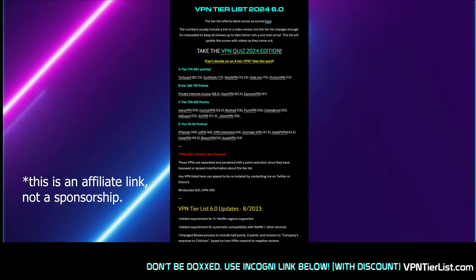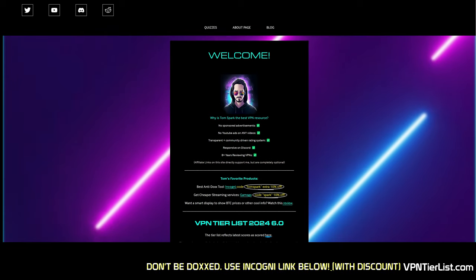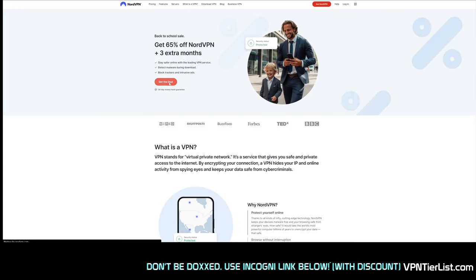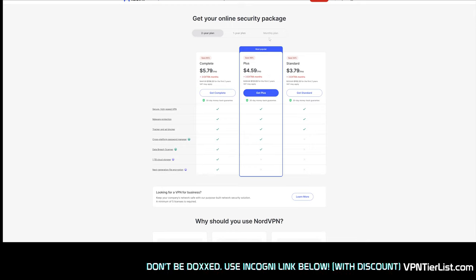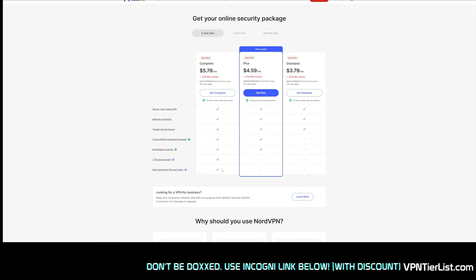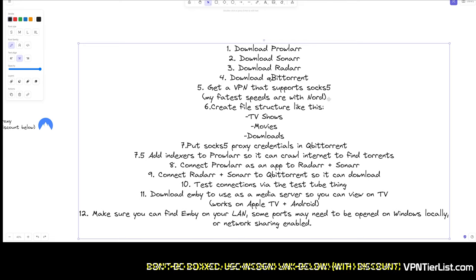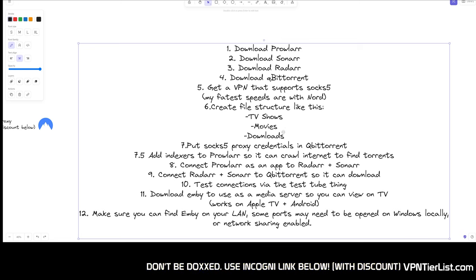We'll be using the link on vpntorrent.com, where you can find my transparent rating system. I'd recommend a longer-term package since you get a better deal, and you can get extras like cloud storage and password management. The main plan is fine for our needs since we just need the SOCKS5 proxy. Once you download and buy NordVPN, go to your account panel and we'll show you how to get the proxy credentials.